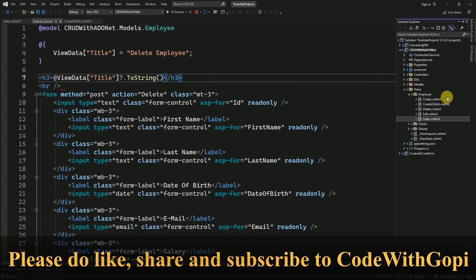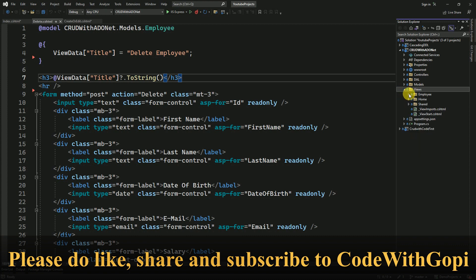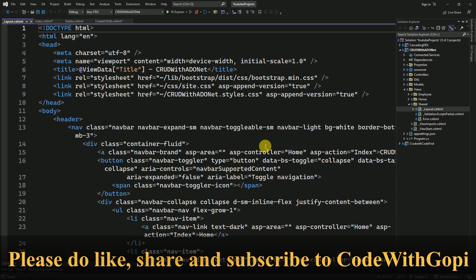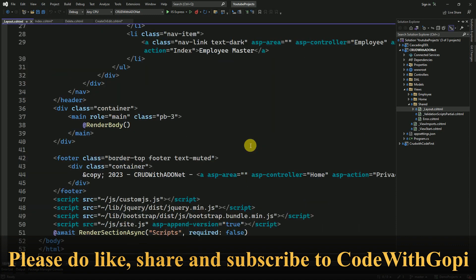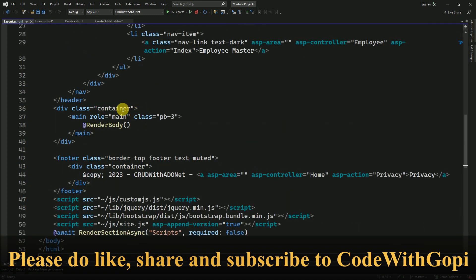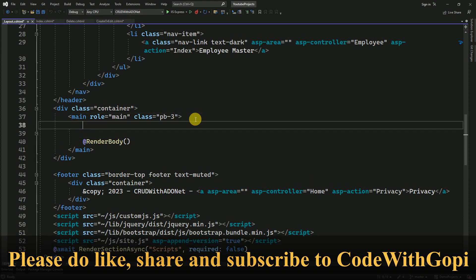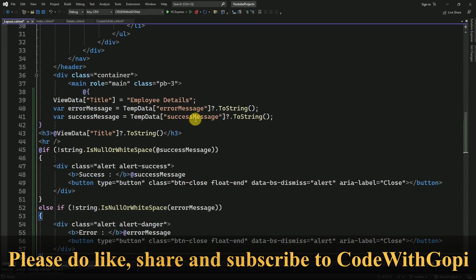So now we are going to place it in layout.html. Go to the shared folder, open the layout. Before rendering the body we have to call our bootstrap alerts.